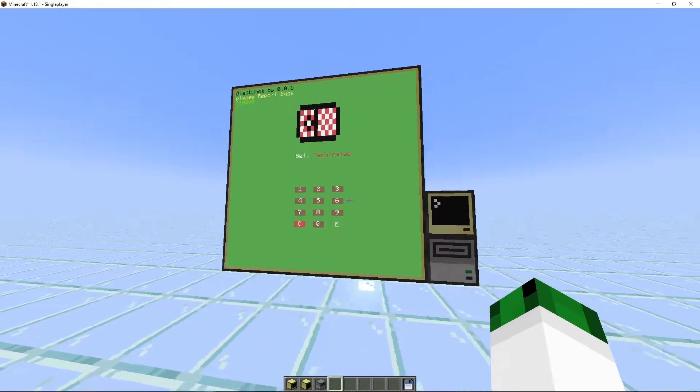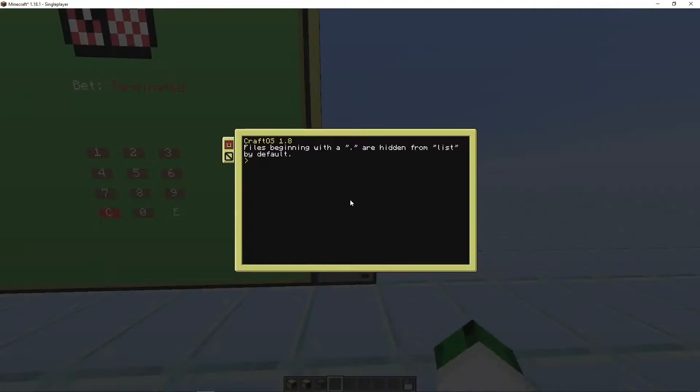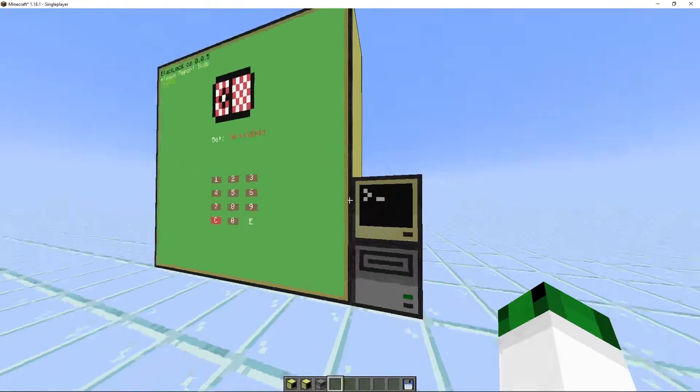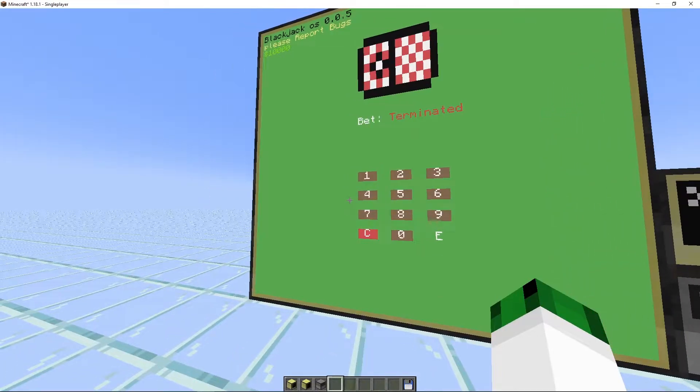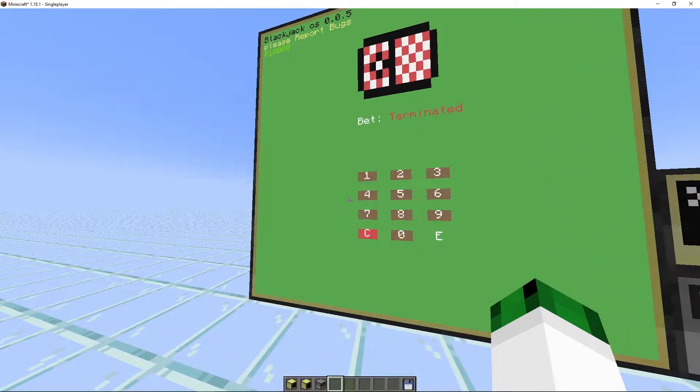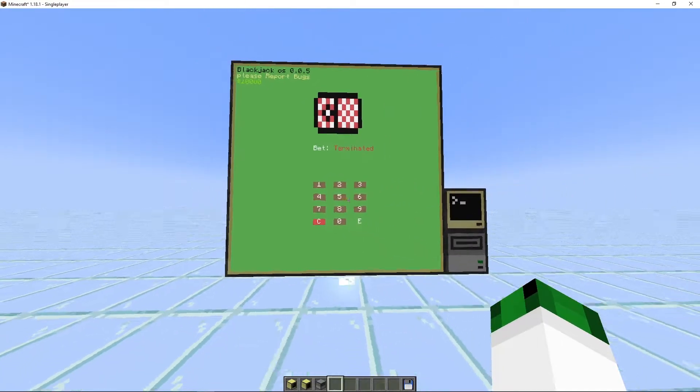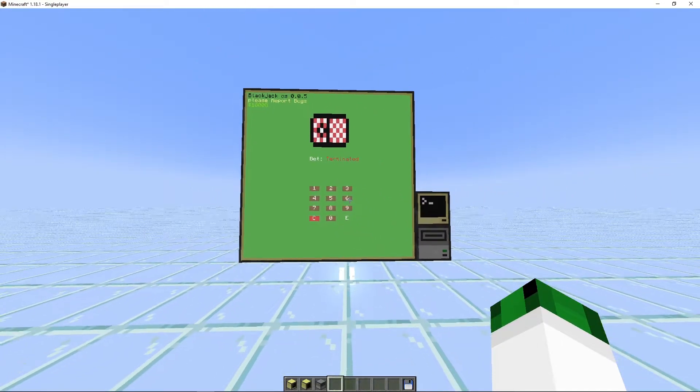Now it's a game of blackjack obviously that you can use with a ComputerCraft program. It has betting, it has cards and everything, and I finally finished it.